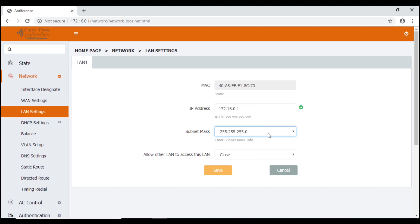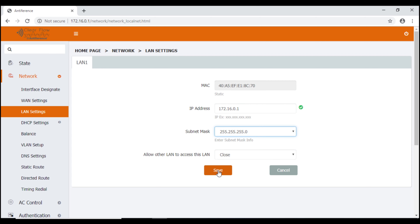The last setting is fairly self-explanatory — it asks whether we want to allow other LAN users to access these LANs, effectively allowing cross-LAN communication. Depending on what you're using it for, the default setting is closed, so we'll leave it closed for the purposes of this video. Of course, you can open it should you choose to. If you make any changes to this page, make sure you click Save.